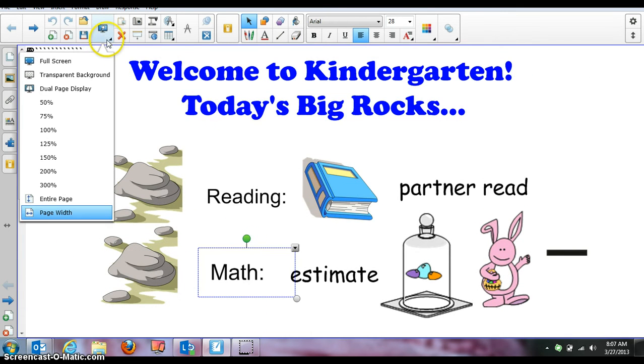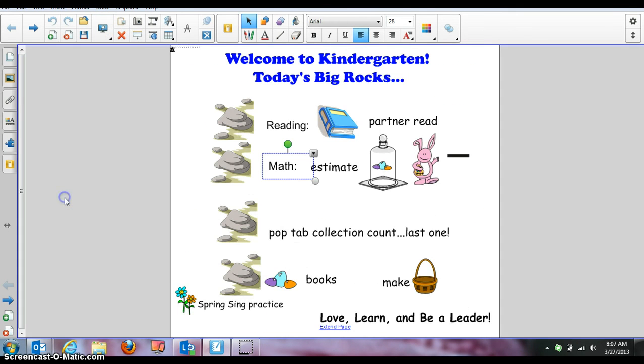If you come up and click from page width to entire page, that should allow you to see everything again. It'll make it a little bit smaller, but you should be able to see everything. So that should be a quick fix for you.